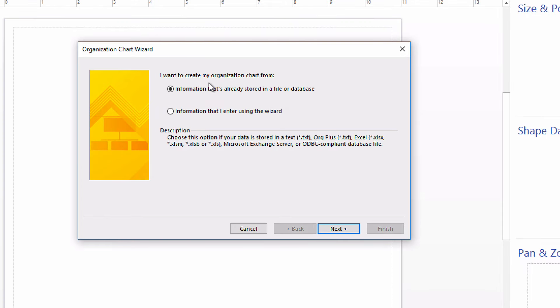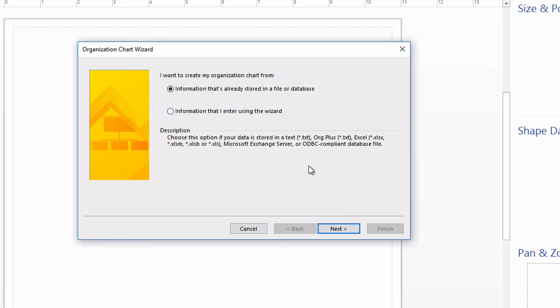First, we want to create our organization chart from information that's already stored in a file or database. The second option is interesting, but since we've already done the work of creating the file with the columns and rows of data in it, we don't need to recreate that from scratch here. Click Next.